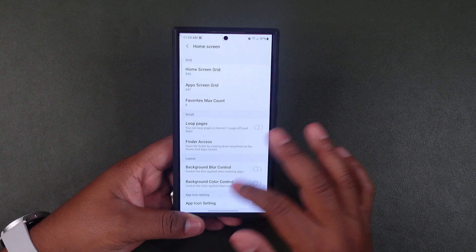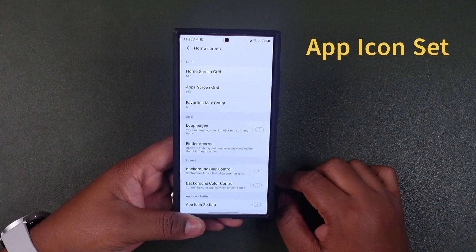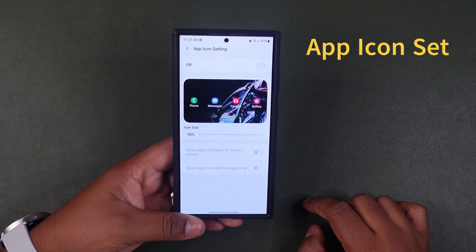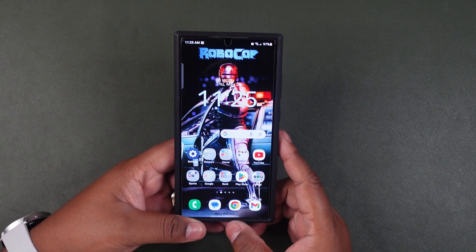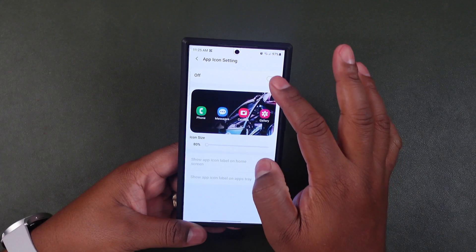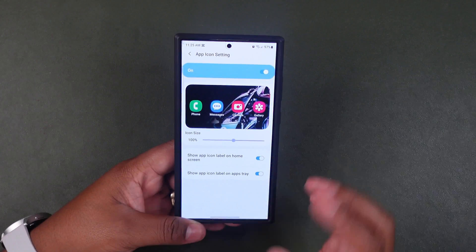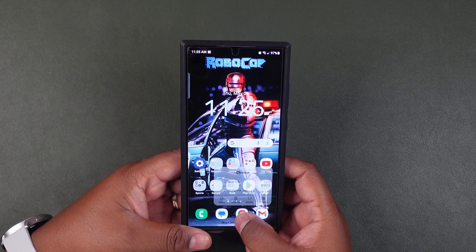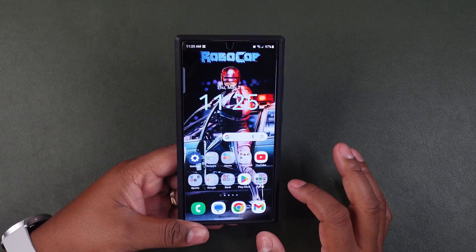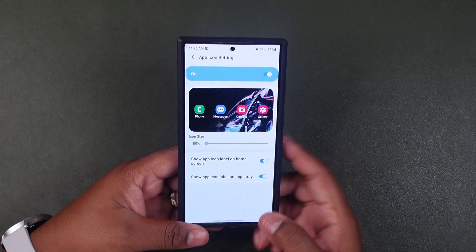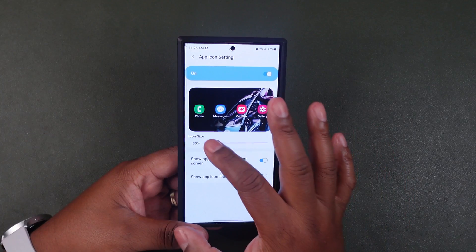Let's go into the home screen — this is where you can update all of your home screen settings. The first thing we're going to talk about is the app icon setting. This is a new feature where you can change the size of your icons. The stock Samsung phone comes in at 100% icon size, so nothing has changed from default. But now you can increase the size to make them more jumbo, or decrease the size to make them really tiny and give you more room on the screen.